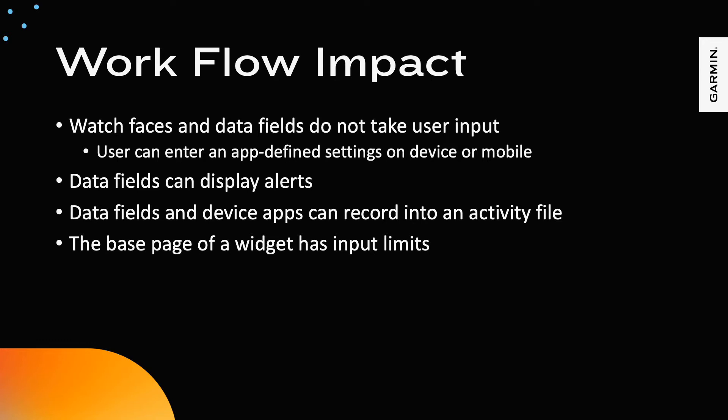Watch faces and data fields do not take user input, but the user can enter an app-defined settings flow on the device or can edit settings in mobile. Data fields can record additional information into an activity file for display on Garmin Connect. The base page of a widget has limits placed on the inputs to allow user navigation of the carousel. On button products, usually the up-down buttons are used.